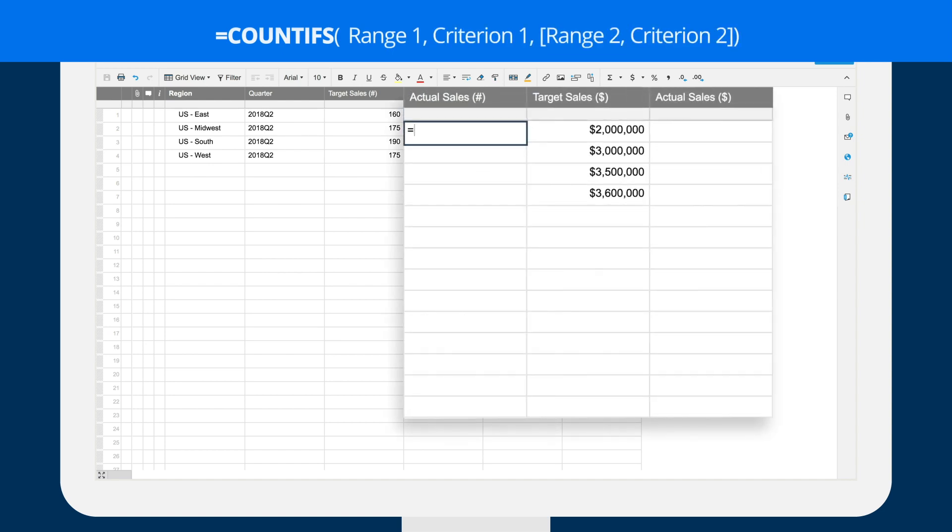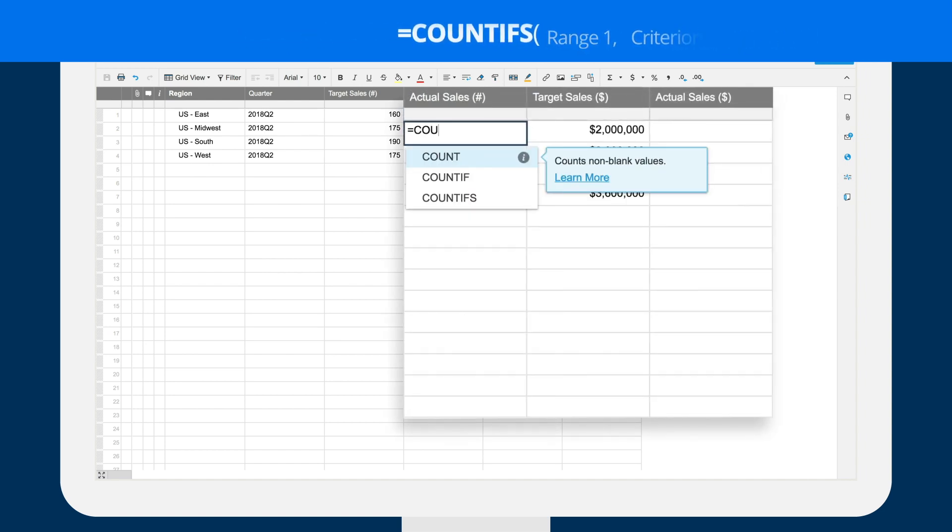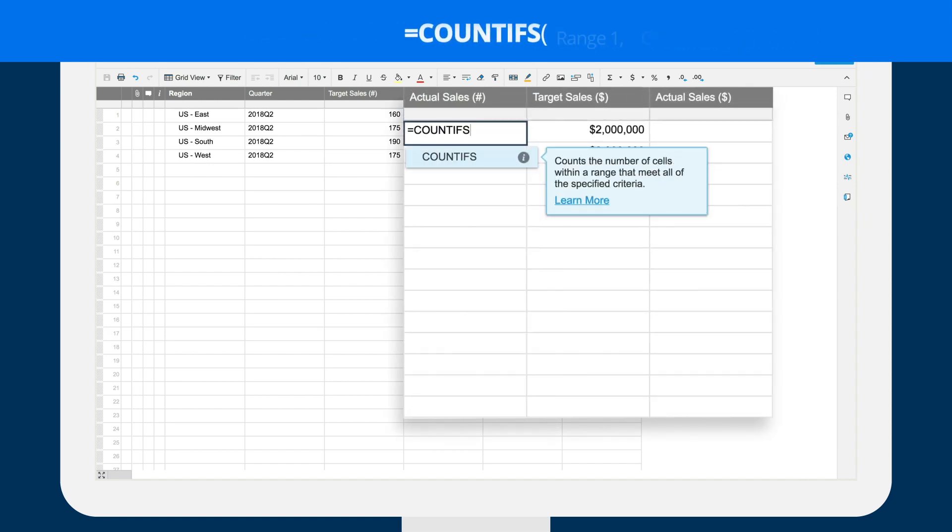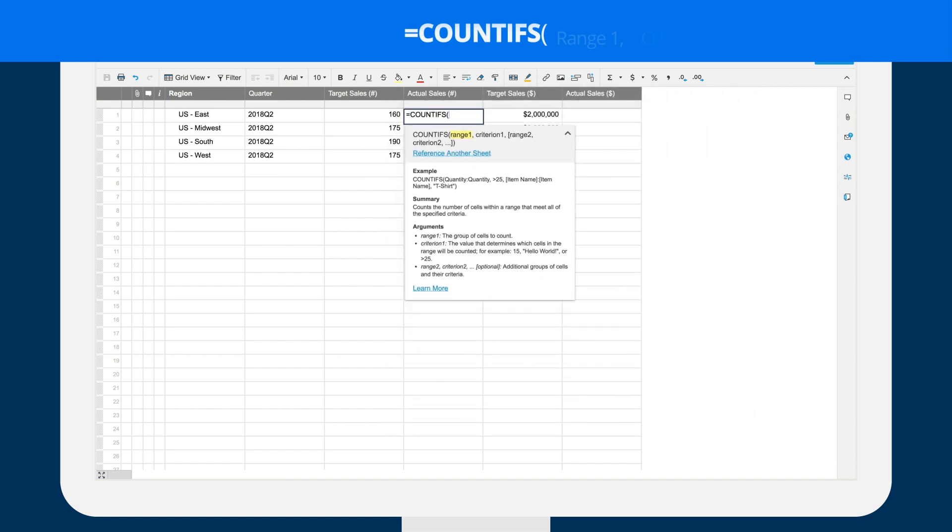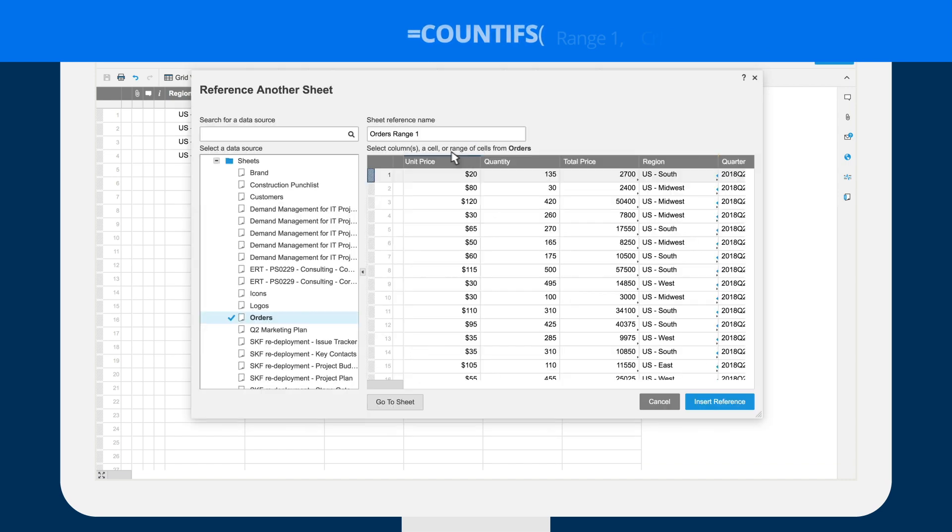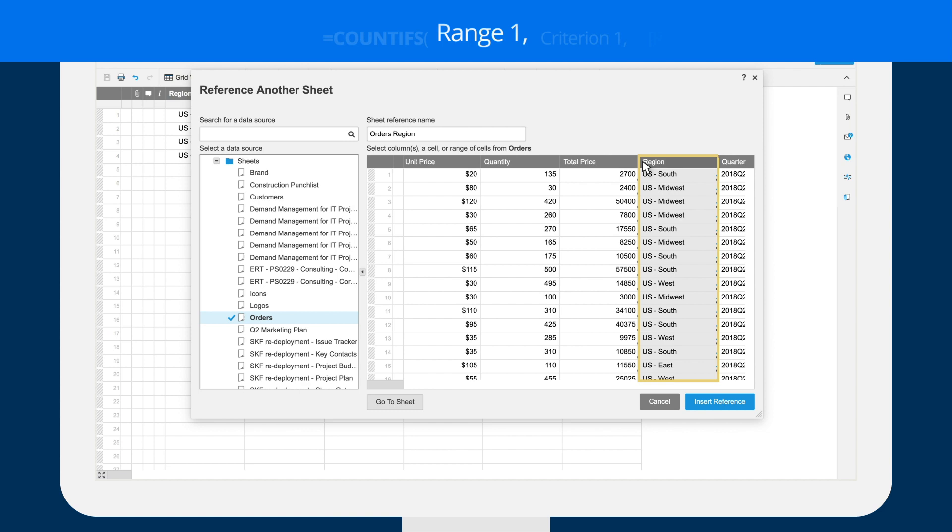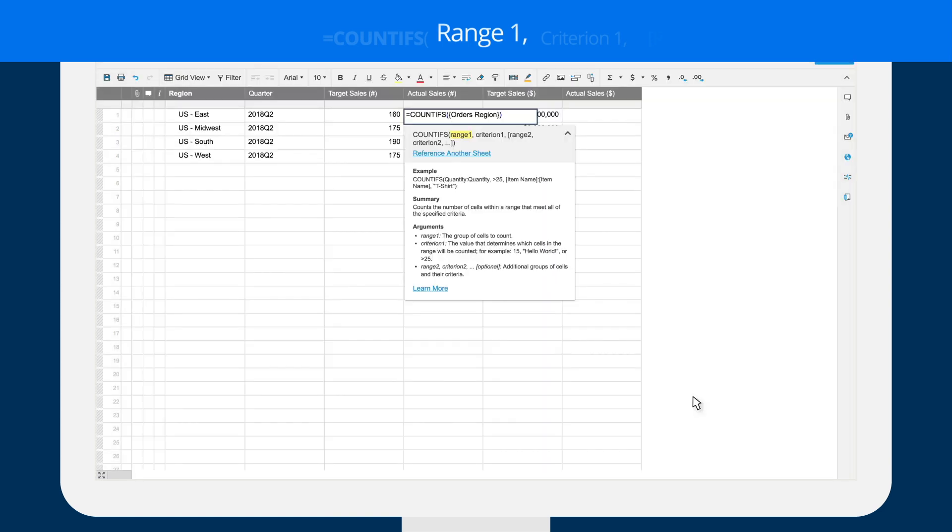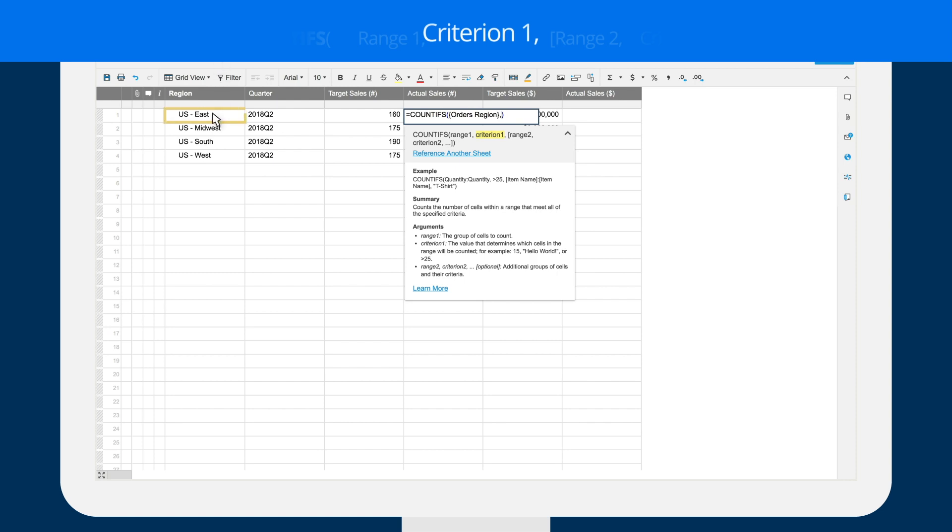Brent starts by typing equals COUNTIFS in the first row of the actual sales number column. He selects the region column in the order sheet as the first range and then clicks on region in the first row of the regional rollup sheet as his first condition.